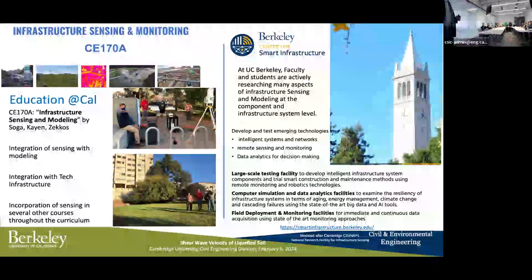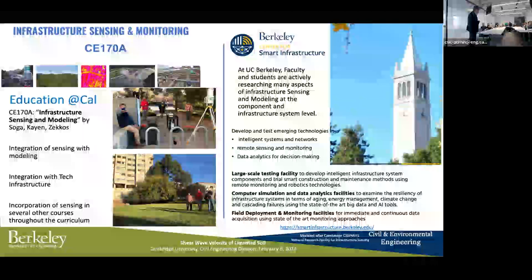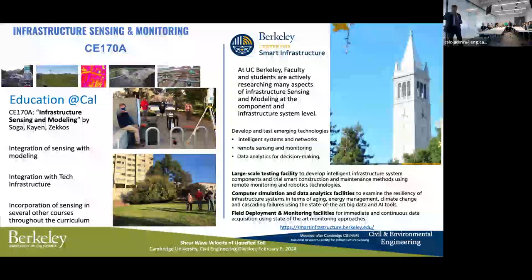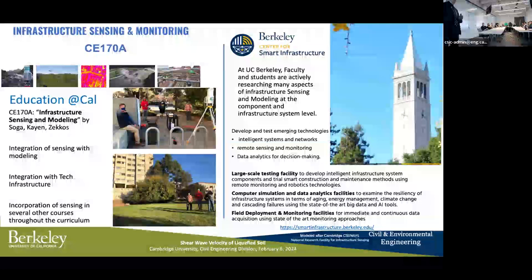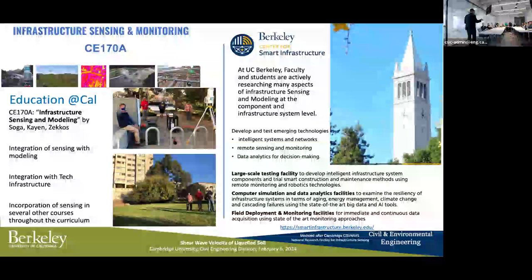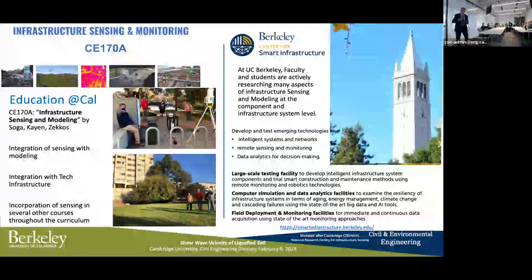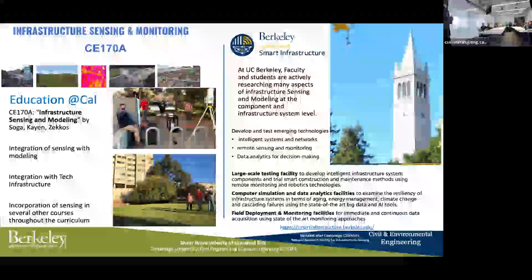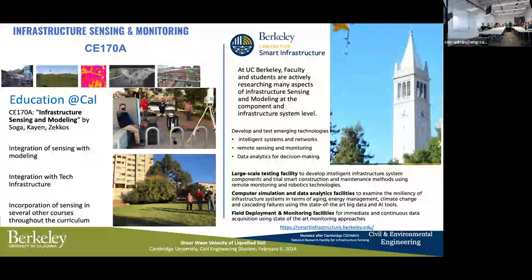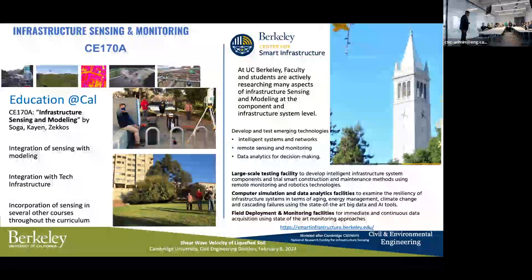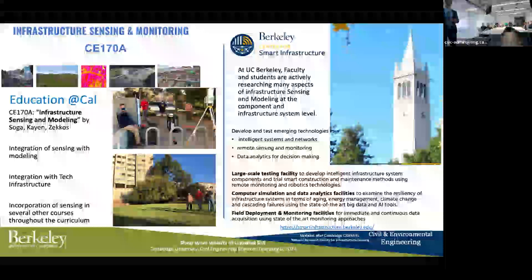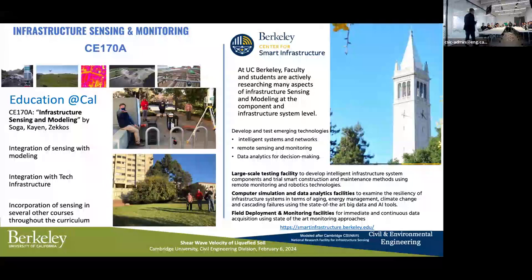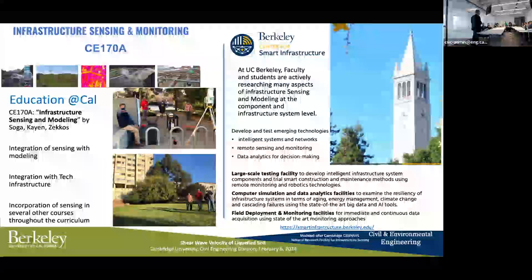Kenichi, Dimitrios and I teach a course on infrastructure sensing and modeling. Kenichi focuses on optical fiber Brillouin and Raman scattering. We have an integrated course covering geophysics, spatial modeling, and point cloud analysis, taught to a mixture of undergraduate and graduate students. We started the Center for Smart Infrastructure modeled after Cambridge's national research facility for infrastructure sensing. Our focus has been primarily on water delivery systems — water systems and wastewater systems.